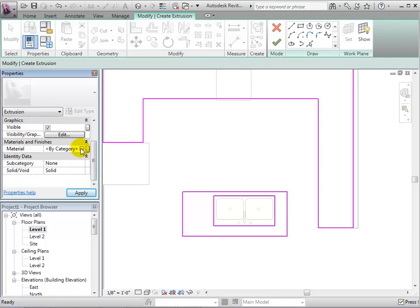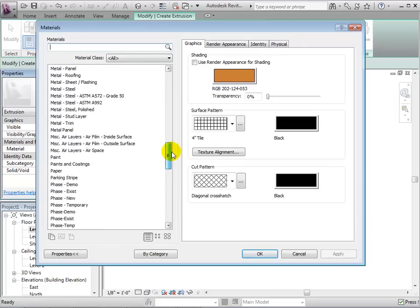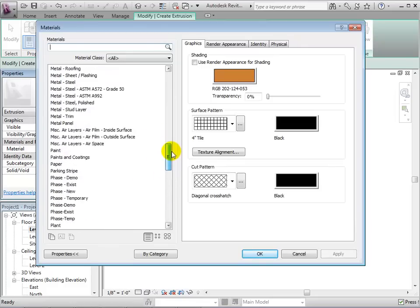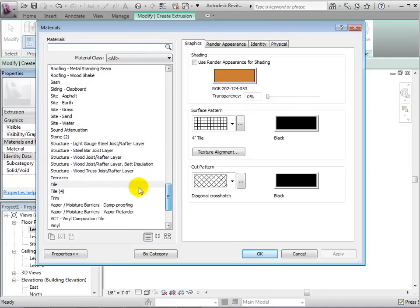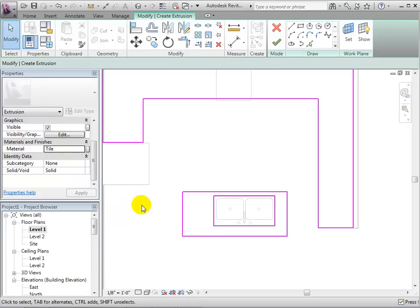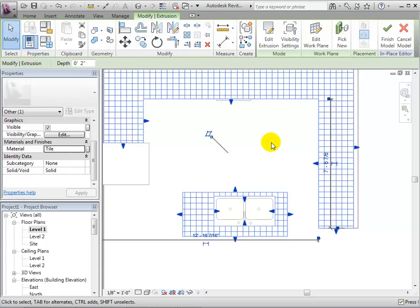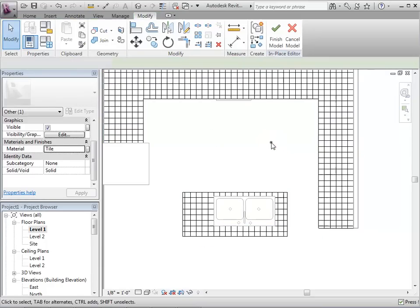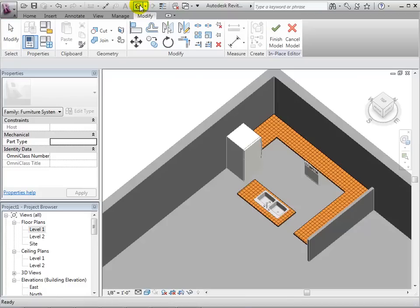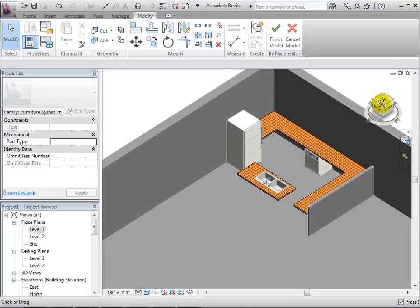We can also choose the material. In the materials dialog, let's choose a tile countertop. When we are finished, we can select the green check mark to complete the form. And in a 3D view, we can more clearly see the form that we have just made.